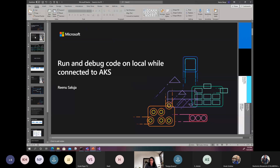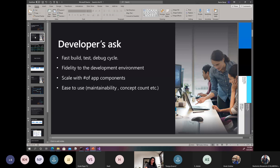As a developer, what do you generally ask? My expectation is how can I build fast? And once I'm done with building, I need to go through the testing and debugging cycle. But generally the rest of my code or the dependent services are on the cloud or on the AKS cluster. So how can I do those testing and debugging quite fast, with all the services already deployed?